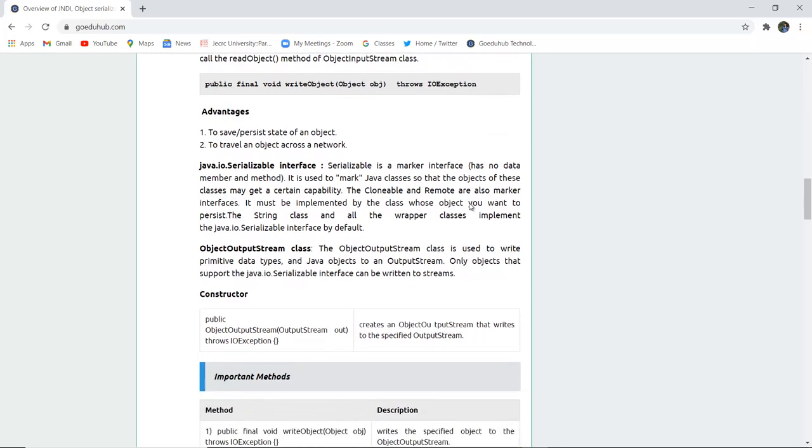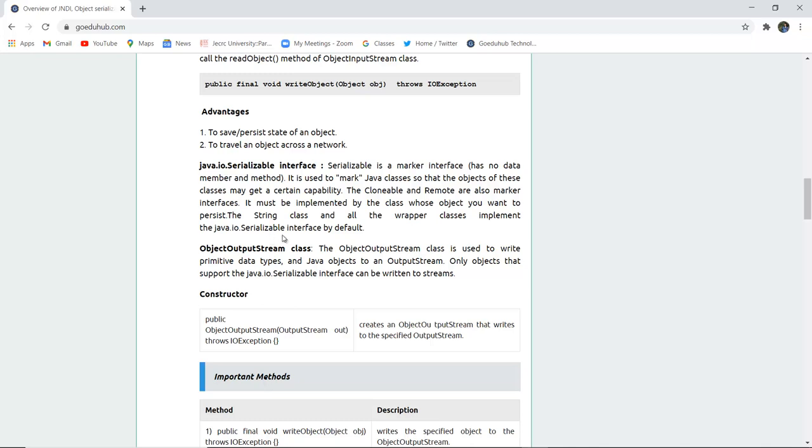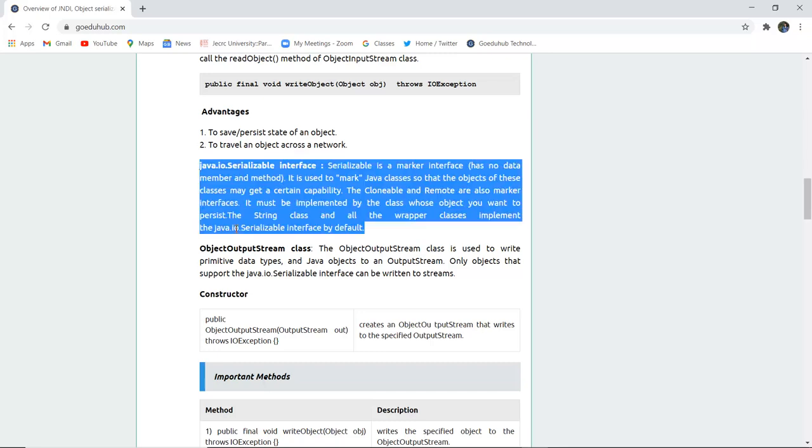Now what is java.io.Serializable interface? Serializable is a marker interface, has no data member and method actually. It is used to mark Java classes so that the objects of these classes may get a certain capability. The Cloneable or Remote are also marker interfaces. This must be implemented by the class whose object you want to persist. For that we need the Serializable interface or we also call the marker interface. The String class and all the wrapper classes implement the java.io.Serializable interface by default.